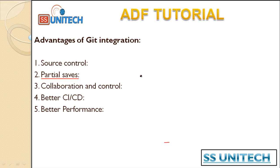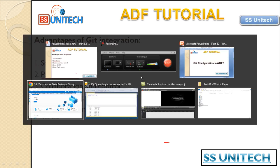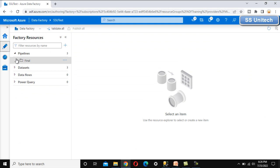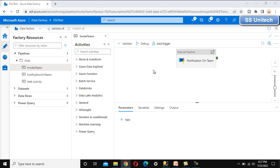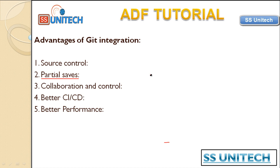The second advantage is partial save. As we have already seen, there is no option to save pipelines — only Validate All and Publish All. For example, if you are making changes and don't want to continue right now and wish to continue that pipeline after some time, by using Git configuration you can partially save that pipeline and start working whenever you want.